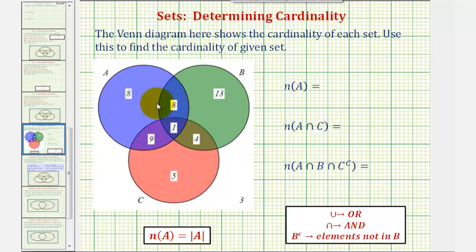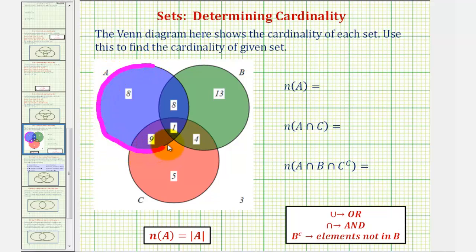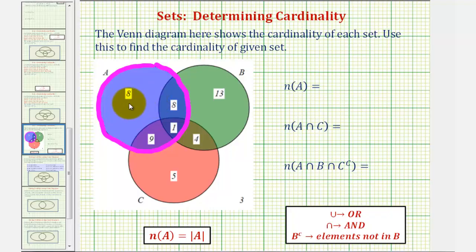We first want to determine the number of elements in set A. Here's set A. Remember, these values are the cardinality, not the elements.